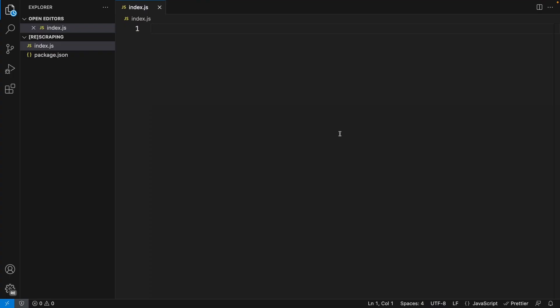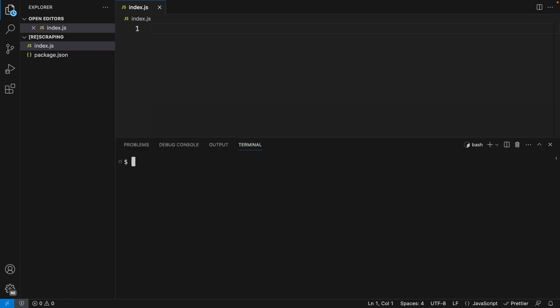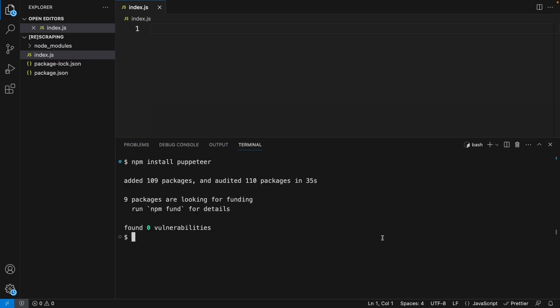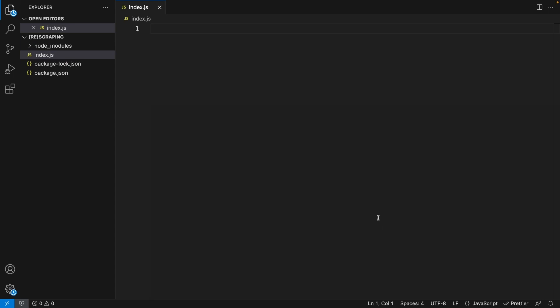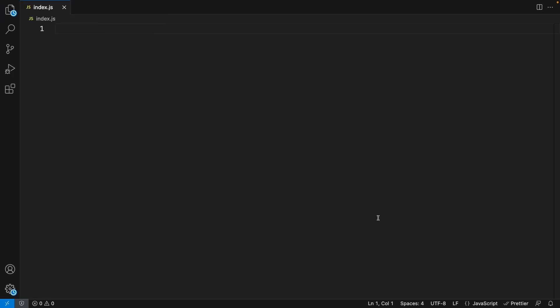I already have a basic project setup with an index.js as the main entry point. What we want to do is install Puppeteer. So in your terminal, go ahead and type npm install Puppeteer. Once it is installed, go ahead and close your terminal.